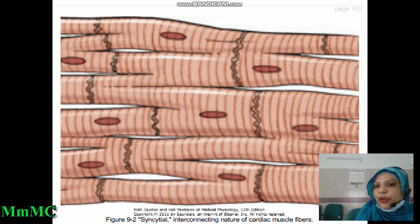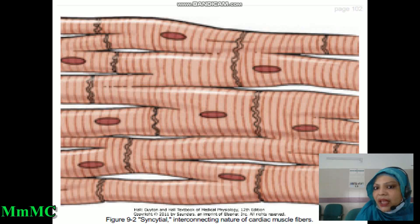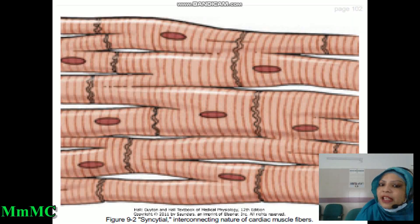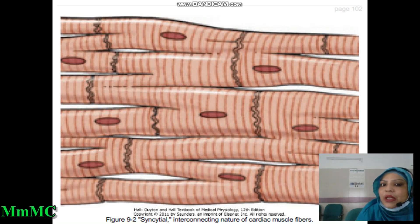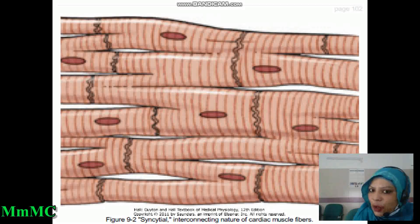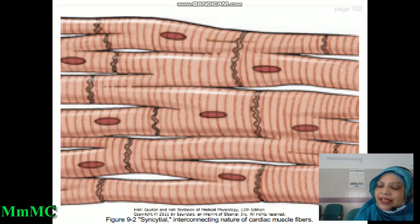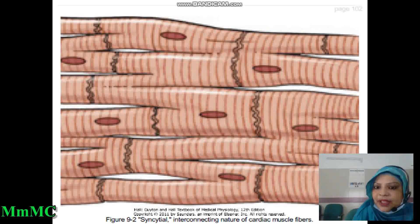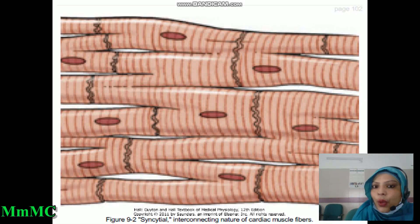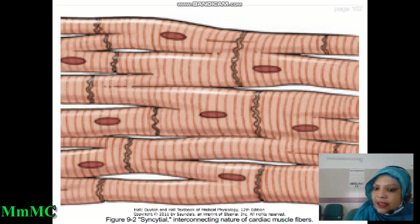Cross-striations are present due to arrangement of actin and myosin filaments, a single nucleus is present, and there is the intercalated disc separating each cell. In the intercalated disc there are gap junctions — pores through which electrolytes can easily diffuse. So action potential can easily spread from one cell to other cells. There is no protoplasmic or cytoplasmic connection between cardiac muscle cells, whereas in skeletal muscle there is a protoplasmic connection. In skeletal muscle, action potential travels through chemical synapse via neurotransmitter acetylcholine. But in cardiac muscle there is no chemical synapse — there is an electrical synapse present because every cardiac muscle cell is electrically connected.